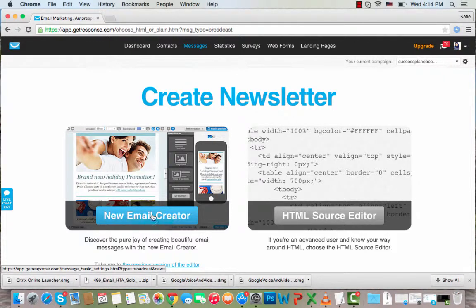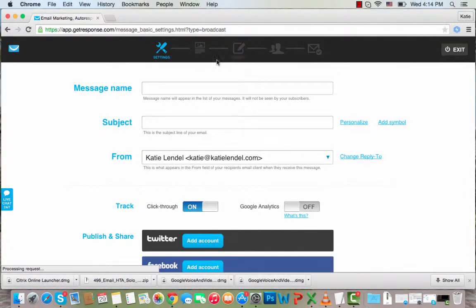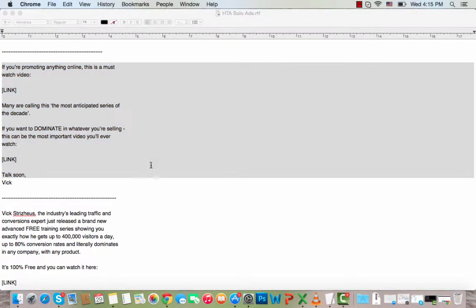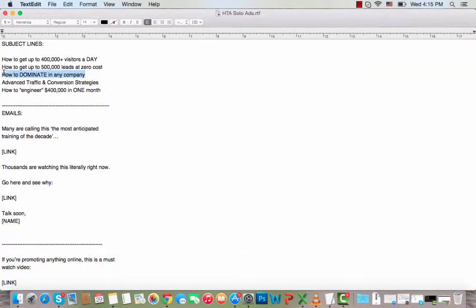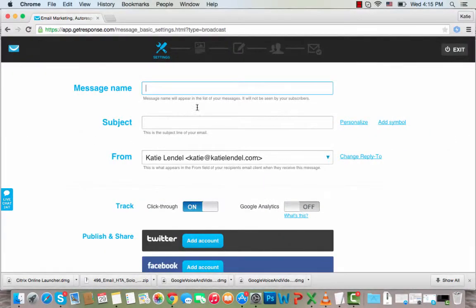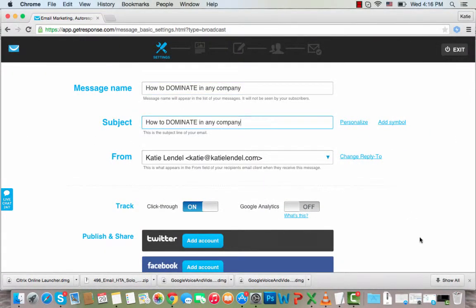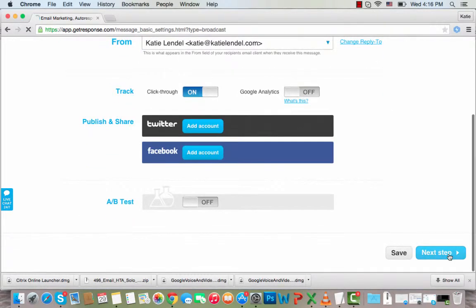I'll click New Email Creator and what I'm going to do is create a newsletter that I want to set up to send out tomorrow morning. I'm going to copy one of the swipes that I have here, choose this subject line, paste it in, and then click Next Step.